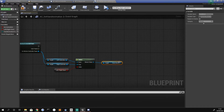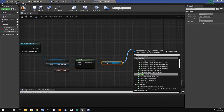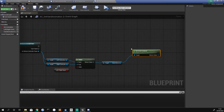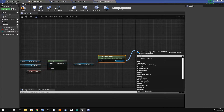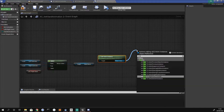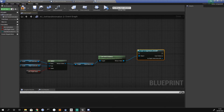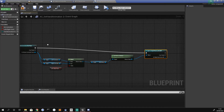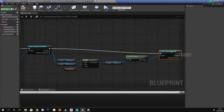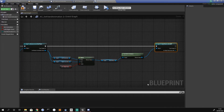From the select node we get our hand mesh, then get the anim instance, and use that to cast to our Right Hand Animation Blueprint. We plug this into the other cast node and should be left with a graph that looks like this.